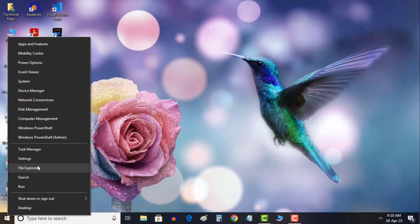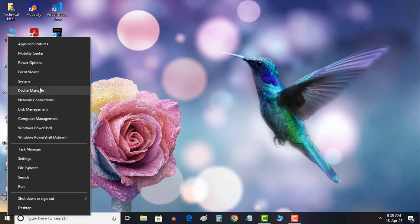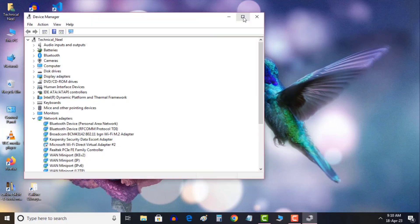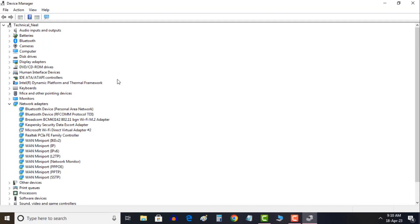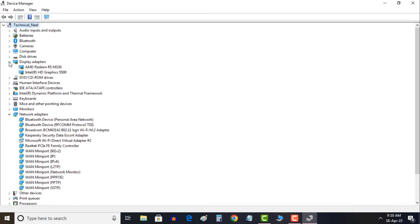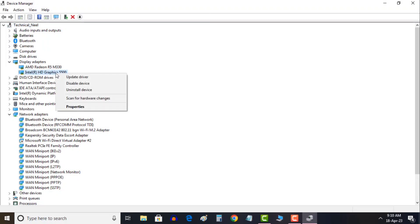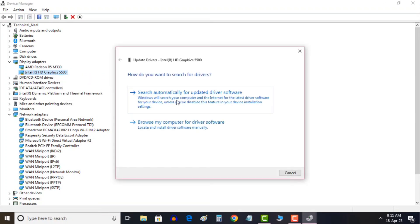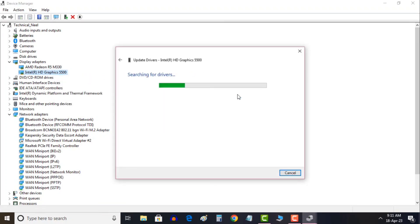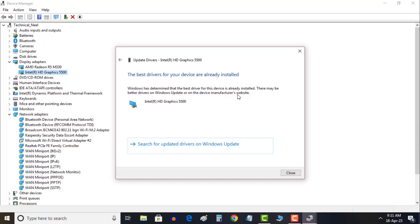First just do a right click and go to device manager. Once the device manager is open look for display adapters. Here you will find the Intel one and you just have to do a right click and click on update driver, search automatically for drivers. If it says the best driver is already installed then it's fine. Now let's move to the next step. I will just close this now.